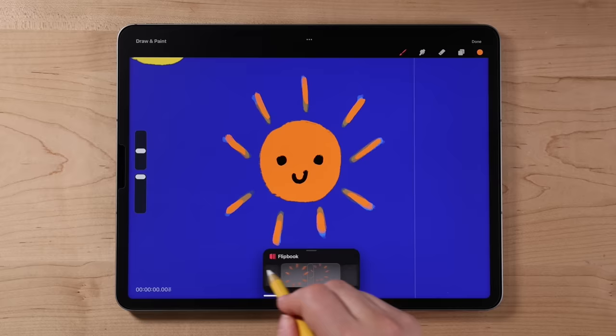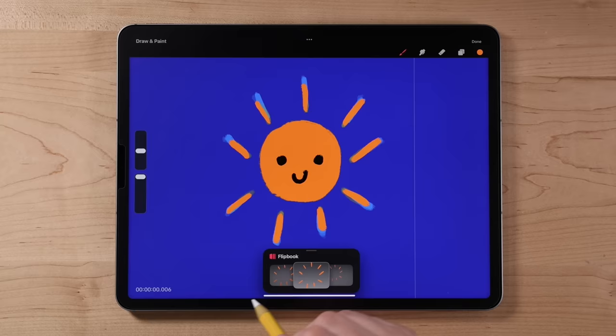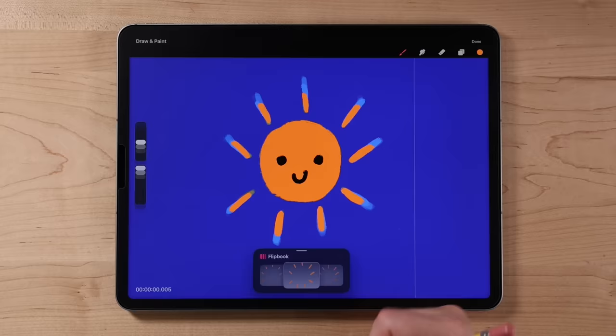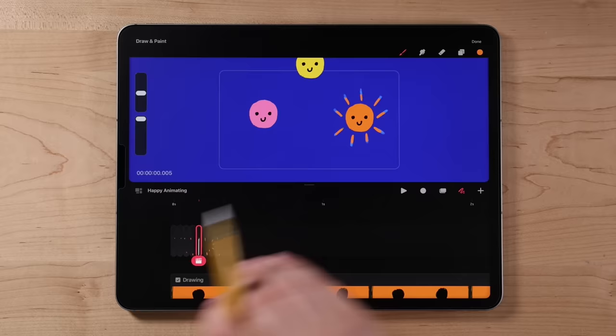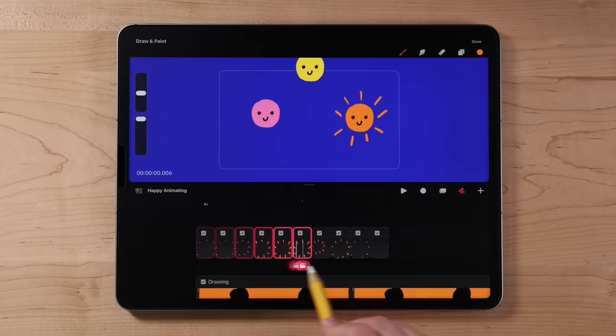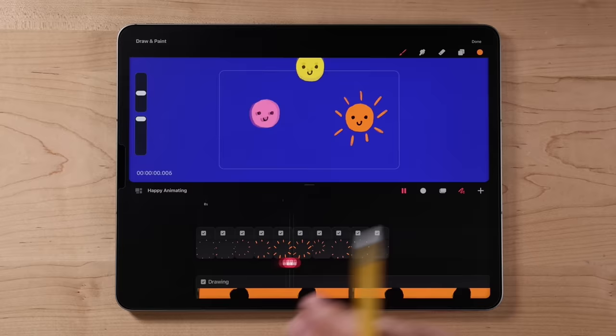Swipe through the frames for a preview. To see it in real time, tap done or flick the flip book down. Zoom in with three fingers horizontally to see all the frames in the timeline. Hit play and you can see the fun lines bursting out.